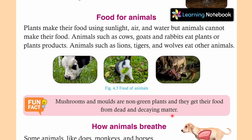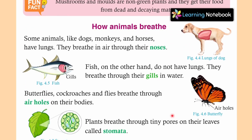Next topic is how animals breathe. Some animals like dogs, monkeys and horses have lungs. They breathe in air through their noses. Friends, कुछ animals जैसे की dog, monkeys, horses — इनके lungs होते हैं, जैसे की हमारे human beings के lungs होते हैं. और वो breathe करते हैं with the help of their nose.